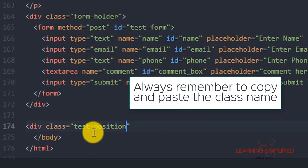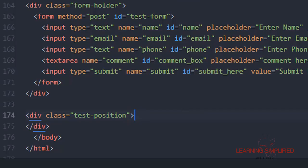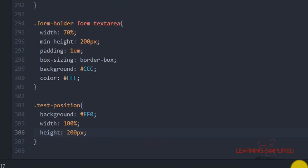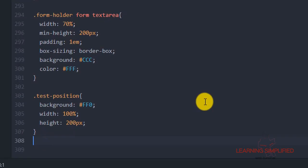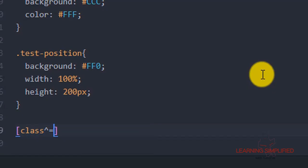We are putting a width of 100% and a height of 200px. Now let's get back to index.html and at the end, all we are going to do is put a div class — so what was the name of that particular selector? It was testPosition. So we are going to copy this and paste it over here. We have created a div class with testPosition and defined that testPosition selector name into our stylesheet .css.